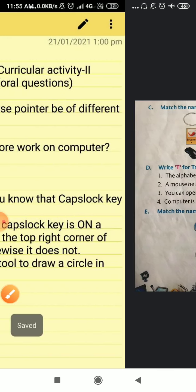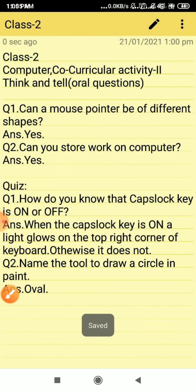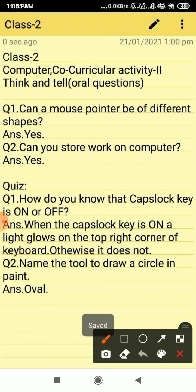First of all I am going to start with the question answer section because your computer exam will be in oral format. We have oral exam so I can ask these questions also because these questions are oral and quiz type. So I am going to start with the first think and oral type question. Question number one, can a mouse pointer be of different shapes? So the answer is yes, it could be of different shapes.